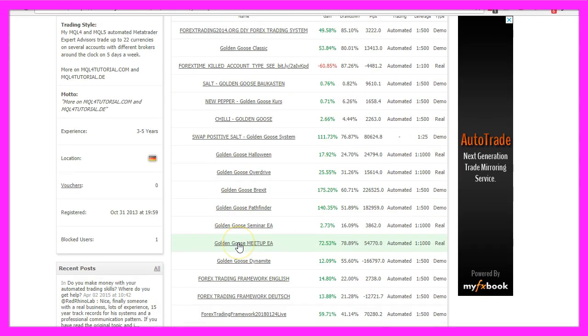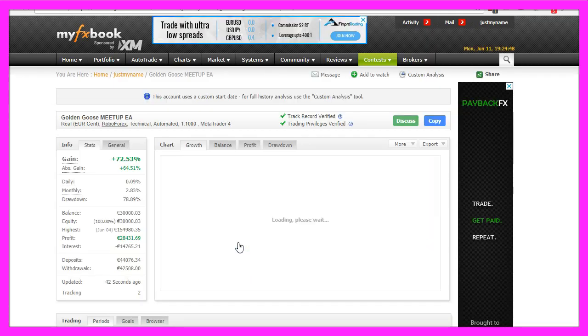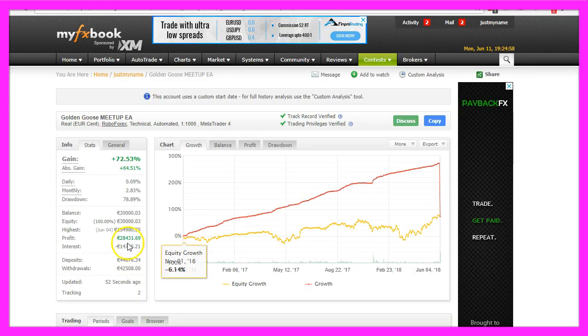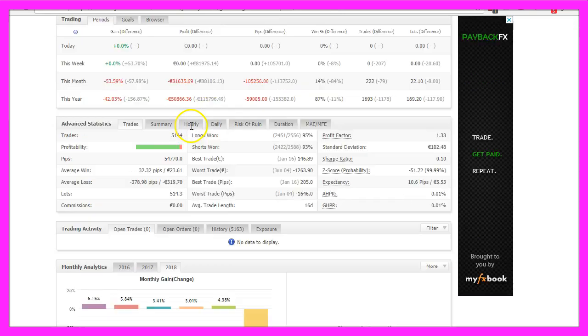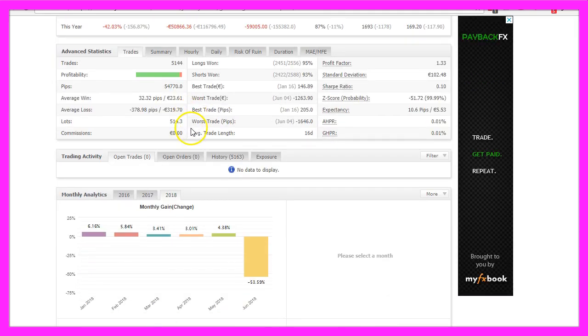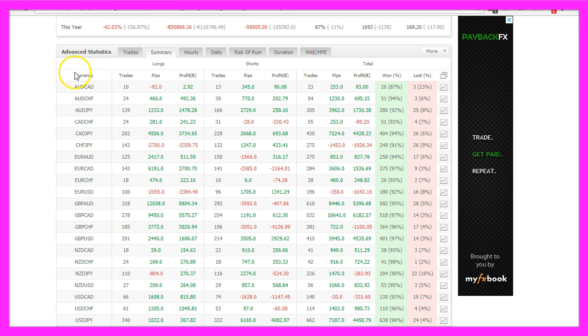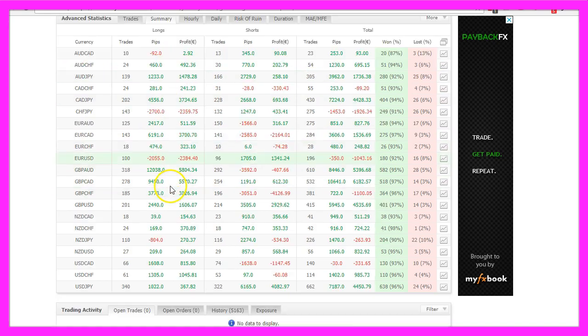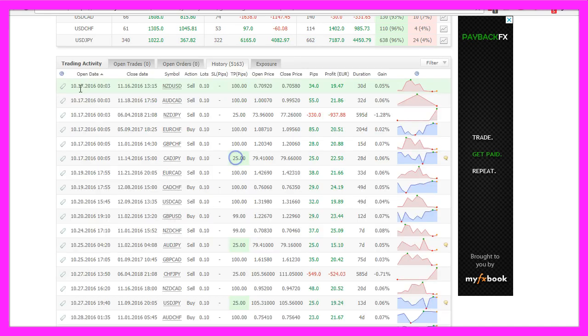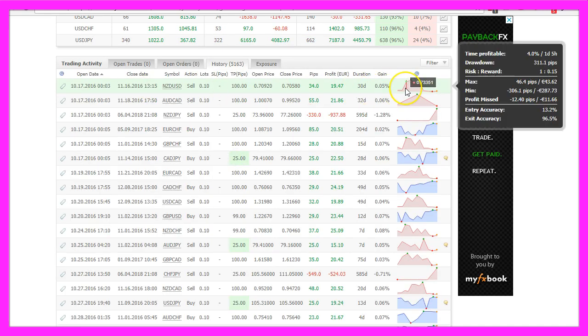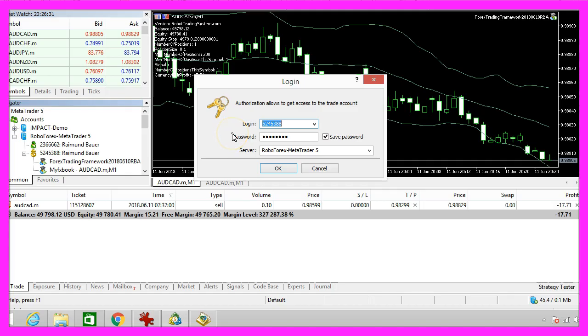This one is the last system that I have used as a template for the new one. It made $28,431. You can see all the results here and you could go through all the trades for each and every currency pair. I have made 5,163 trades and you can see the details of each and every trade here.